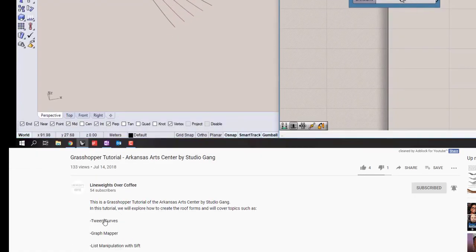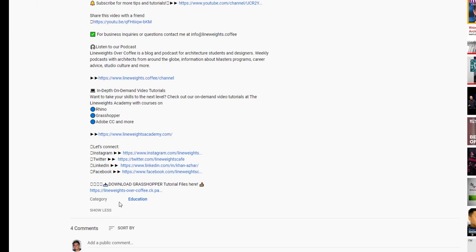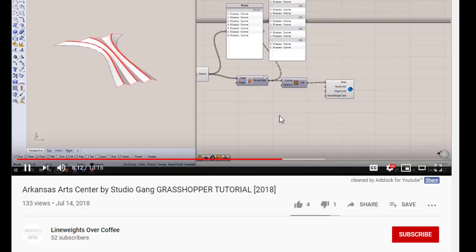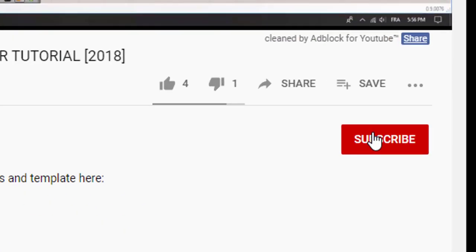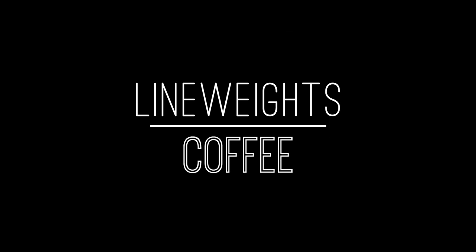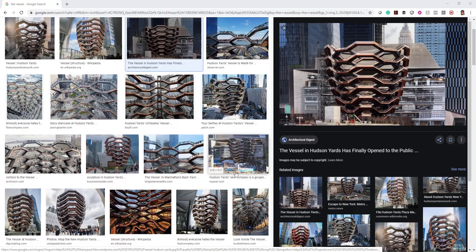If you want to follow along with this video you can use the link in the description box below to download the files. If this is your first time here make sure you subscribe and hit the little bell so you don't miss any future videos. Alright guys, let's begin.